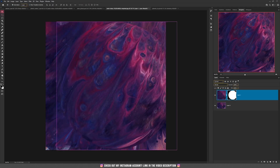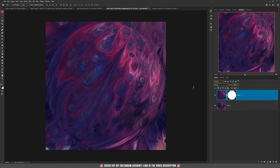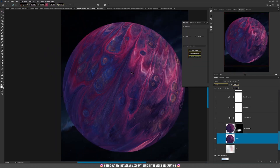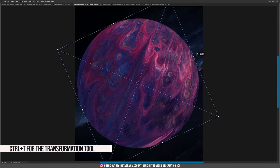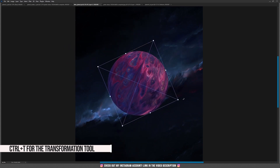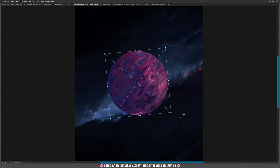Now you have your planet selected. Right click and convert it to a smart object, then drag this planet into your new document. Everything was too big, so press Ctrl+T to make it smaller and rotate it a bit clockwise to a better position.